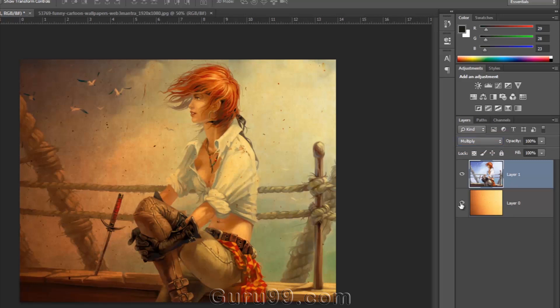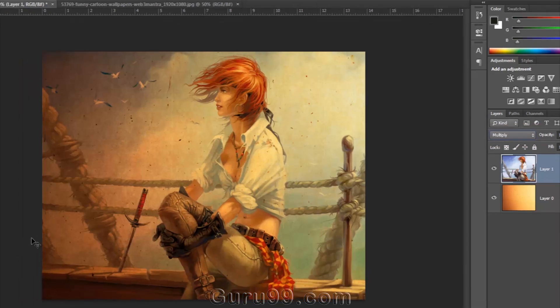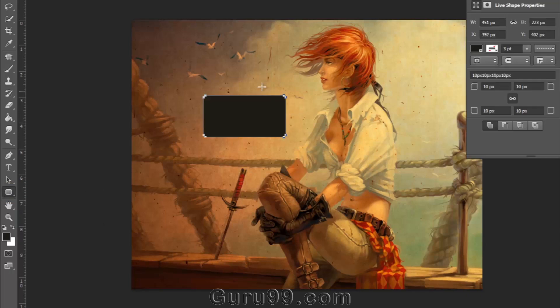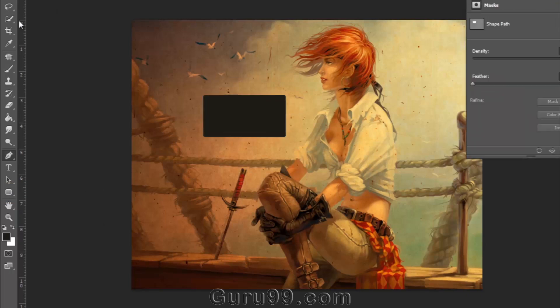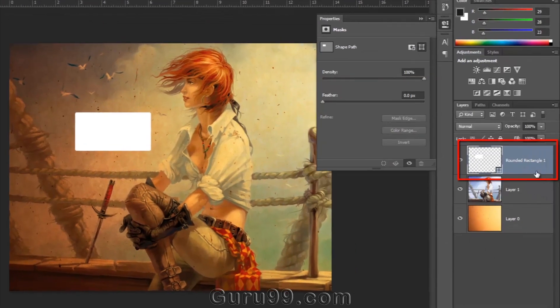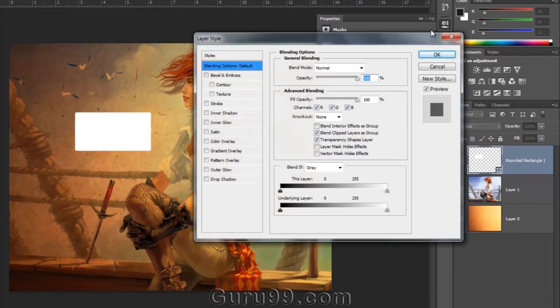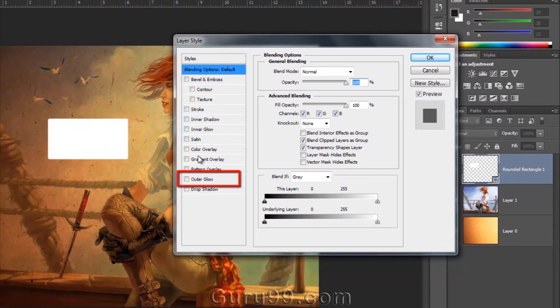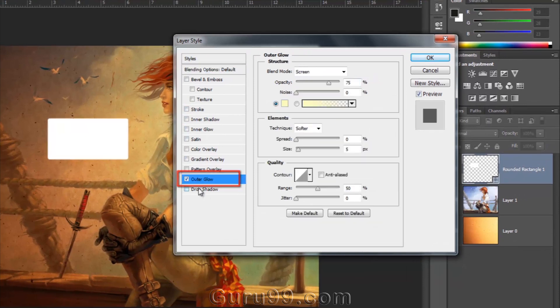We can also get Blending Modes in the Layer Style Panel. For that, let me draw a new shape. Then give some Layer Style to it so that we can check Blending Modes there in the Layer Style Panel. Let me check on Outer Glow and set its parameters.